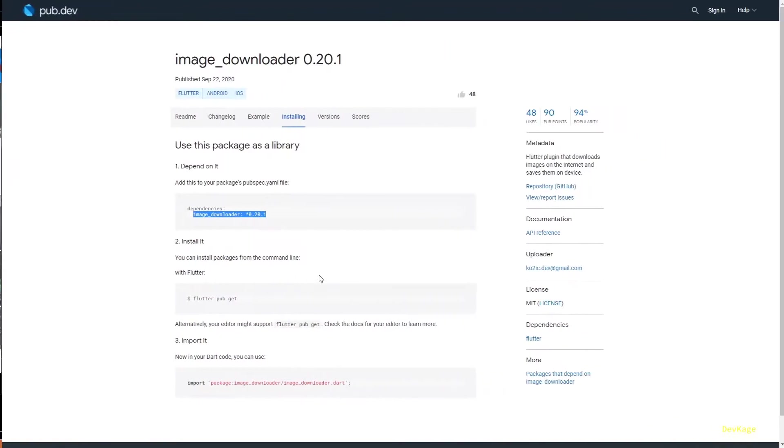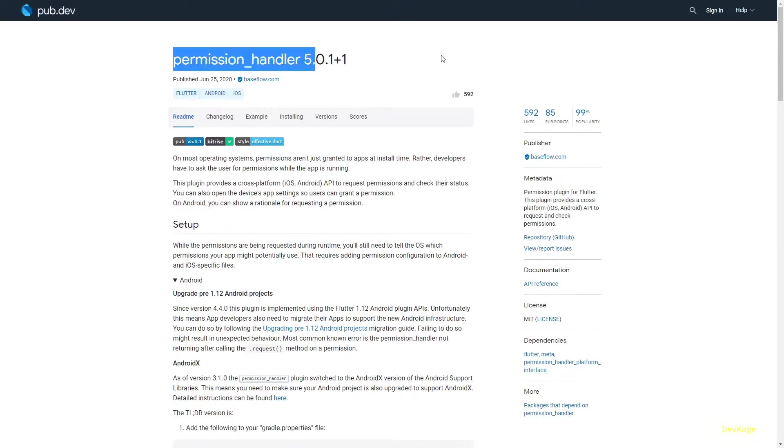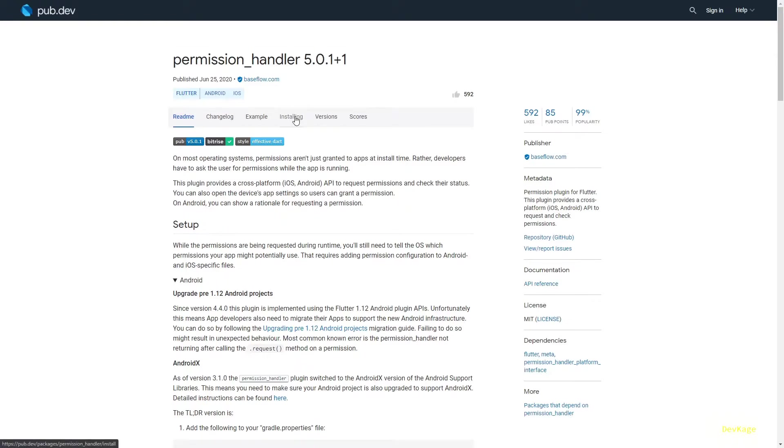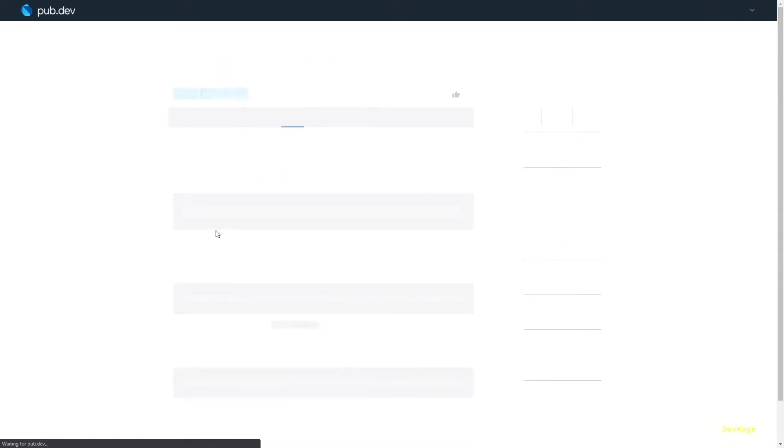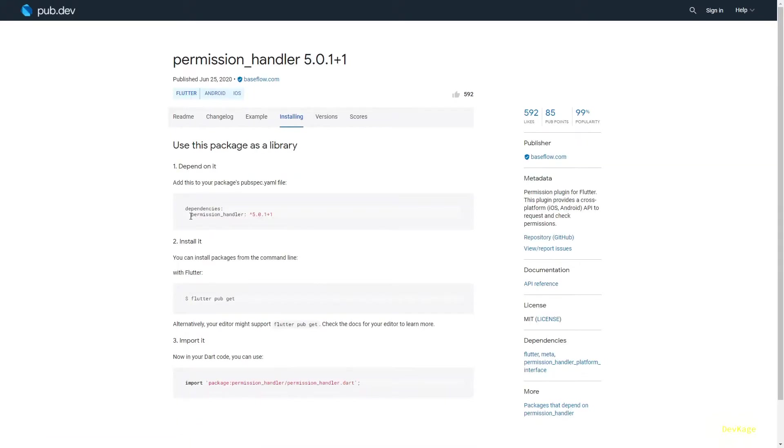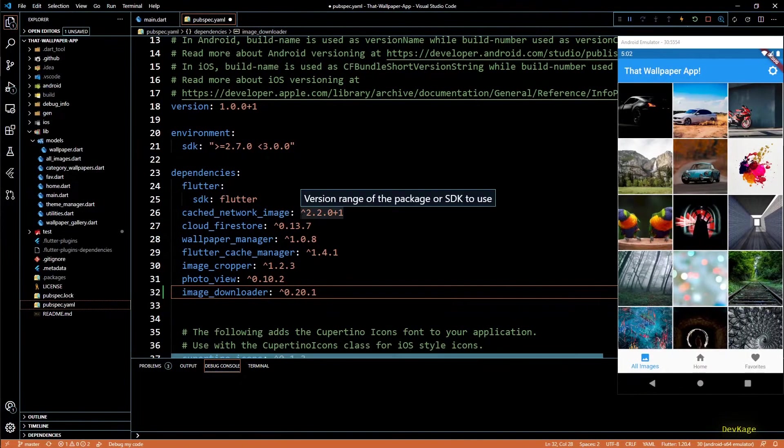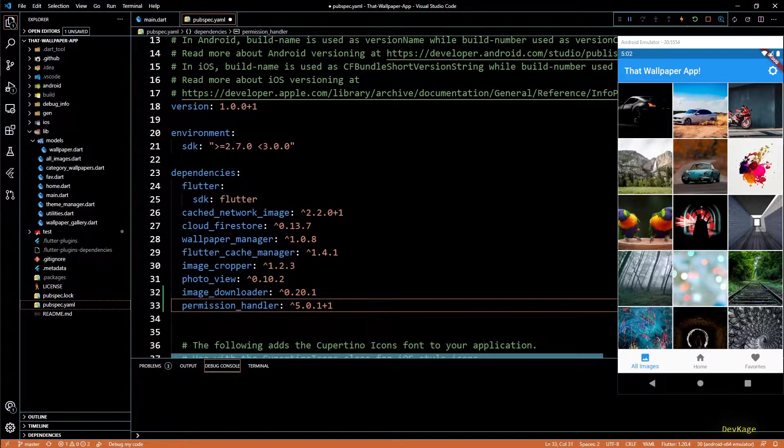Then next we will need permissions handler package. This will help us to check if our app has permissions to write data to storage. I'll copy this dependency to pubspec as well and then I'll save these changes.